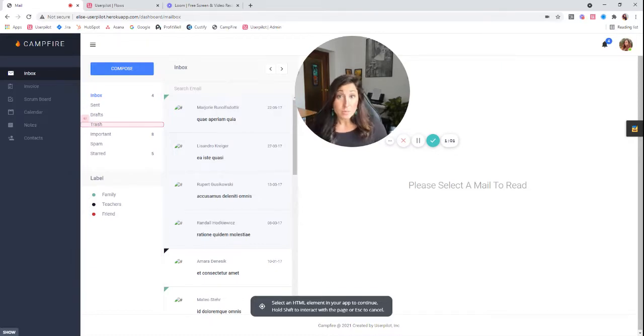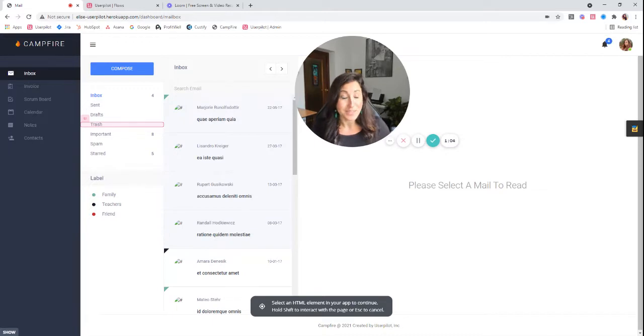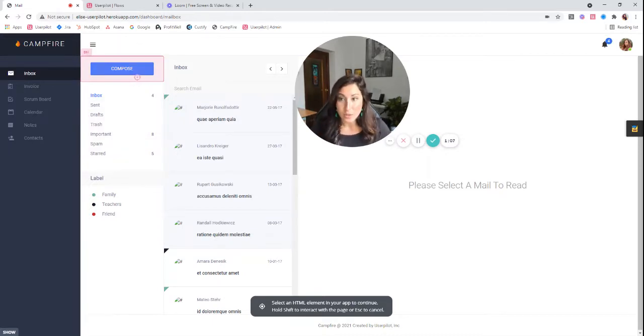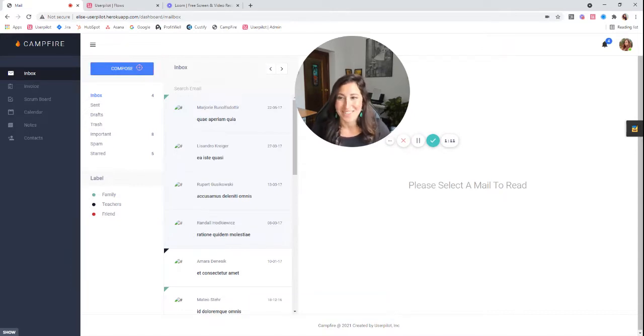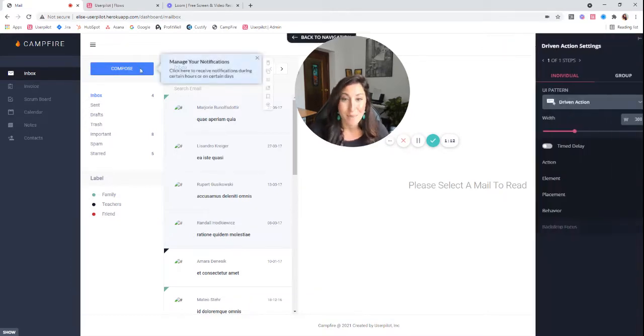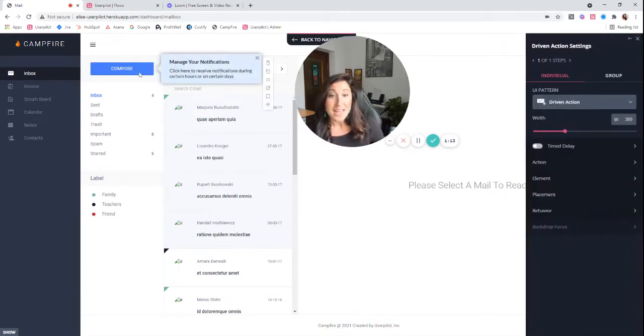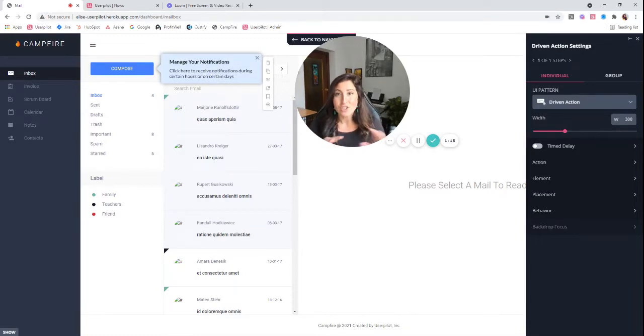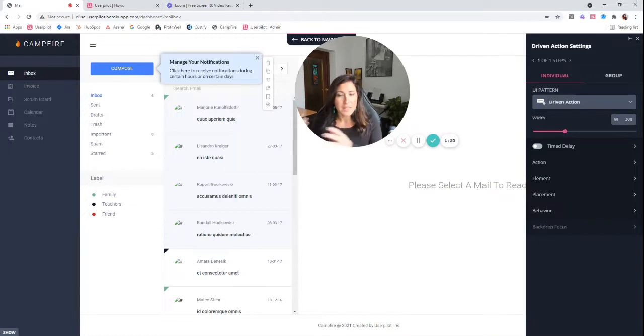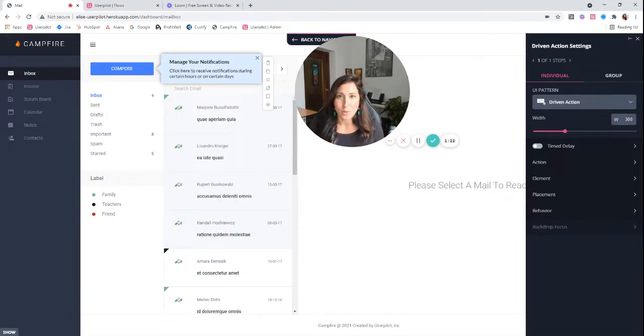Now, the difference between a tooltip and a driven action is it actually drives action. So I want my user to interact with these features. The first thing that I want them to do in this hypothetical situation is click on the compose button.